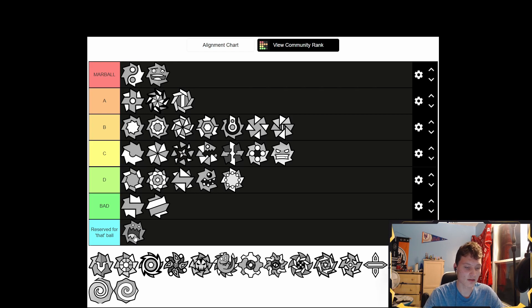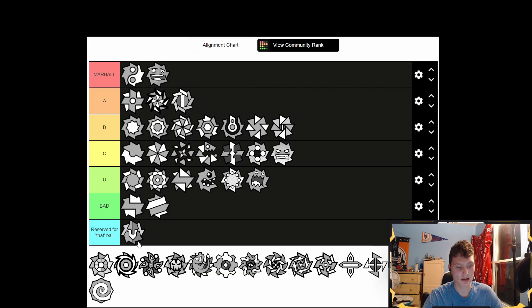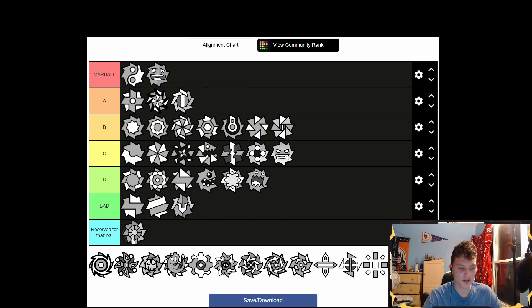I don't know what this is supposed to be — I think it might be some Iron Man type thing but it just looks crappy. It doesn't even look like a ball at all. So this is Bad tier. This one's cool though — I like the circular design, B tier.